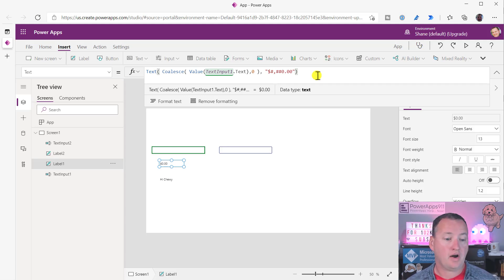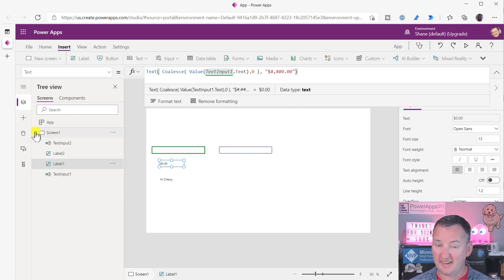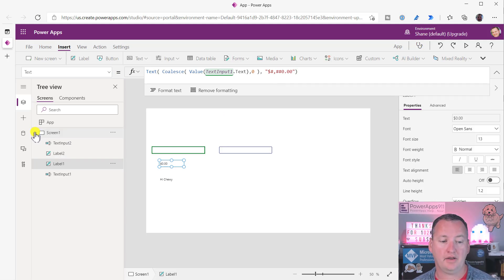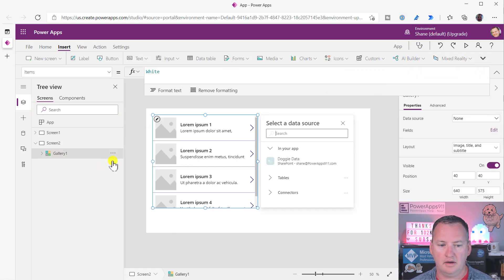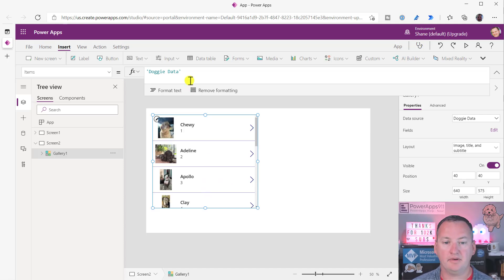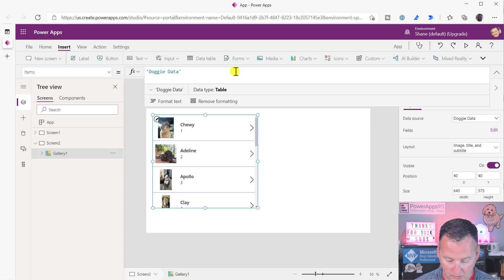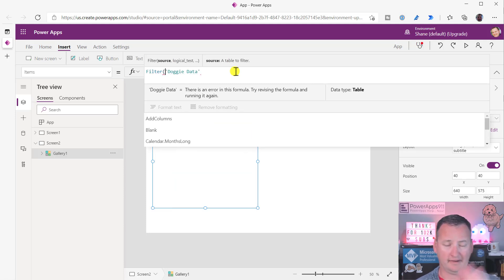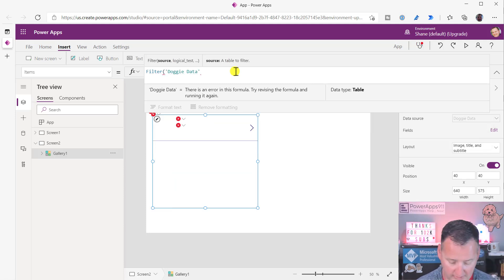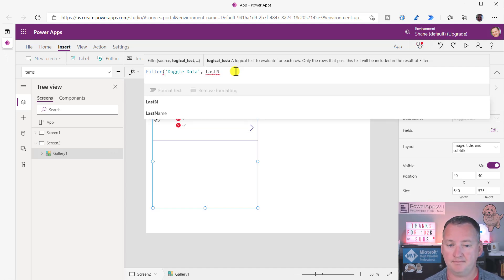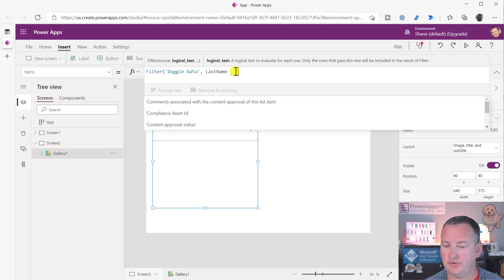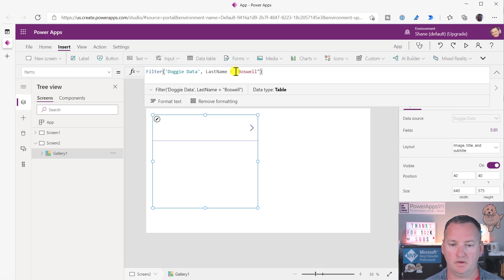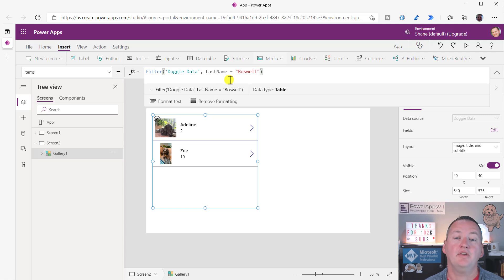So that's coalesce and keep in mind that this will work anywhere that you need a string. So I'm going to do a silly example, not a real example, but just to remind you how this works, right? So let's add a second screen blank and let's throw a gallery in here real quick. And so in here, I've got my doggy data. Oh, look at all the cute pups. And so you could do a coalesce inside of a filter. Like I said, this example makes no sense, but it gives you an idea of what's possible. So you could say, you know, if we do last name equals Boswell, we should see Adeline and Zoe. Yay. Zoe's pregnant. She's going to have puppies very soon. Yay.